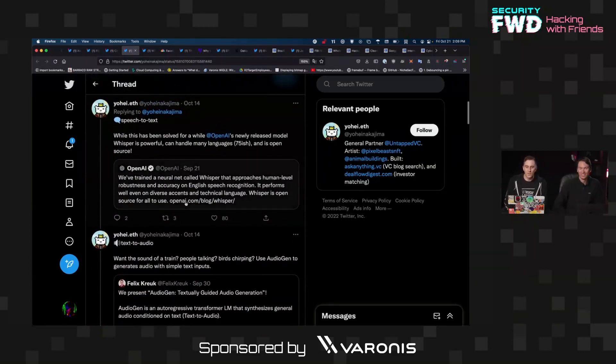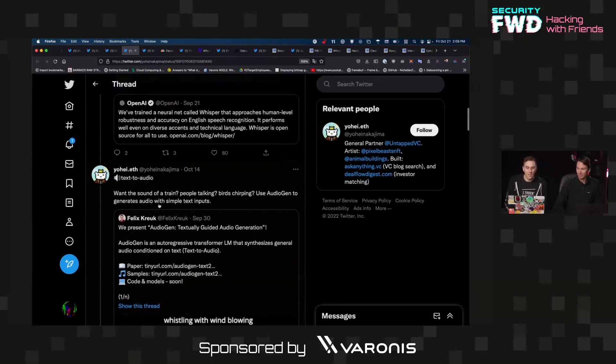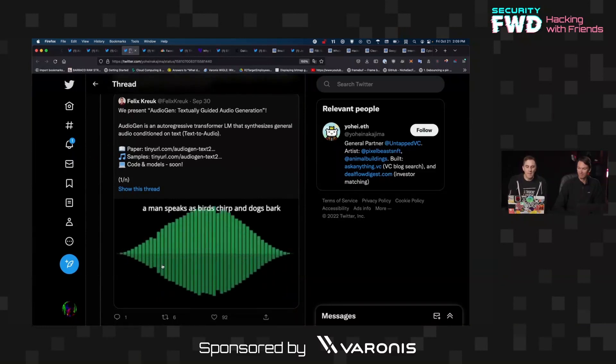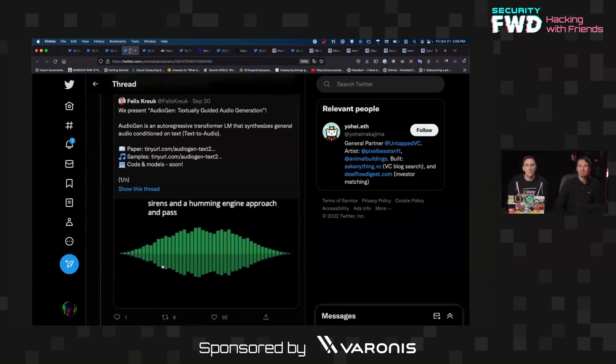So text-to-speech, yeah. There's some cool developments in this. Text-to-audio, the sound of a train, people talking, birds chirping. You can specify a man speaks and birds chirp and dogs bark. And it actually, like the speech is unintelligible.